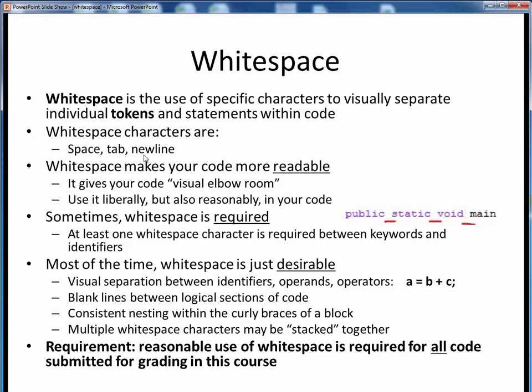Whitespace is useful in programming because it makes our code much more readable on the page. It gives your code room to breathe and some visual elbow room. It's a good programming practice that you should get into the habit of using now. You should always strive to have some reasonable use of whitespace in any code you write, and this will become more natural as you develop comfort with programming. Sometimes the use of whitespace is required.